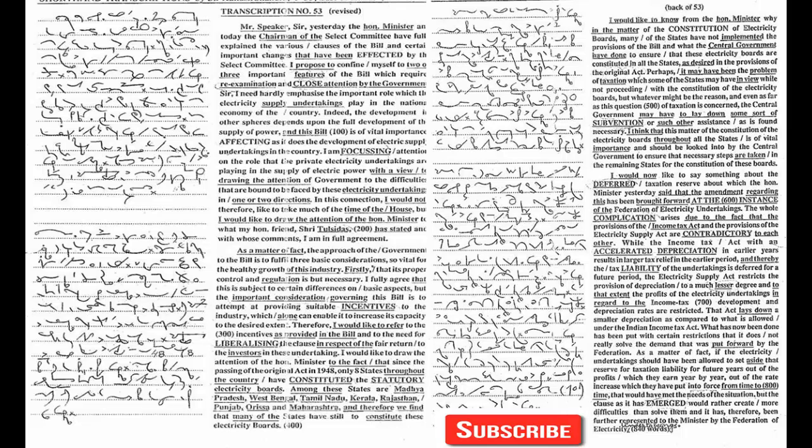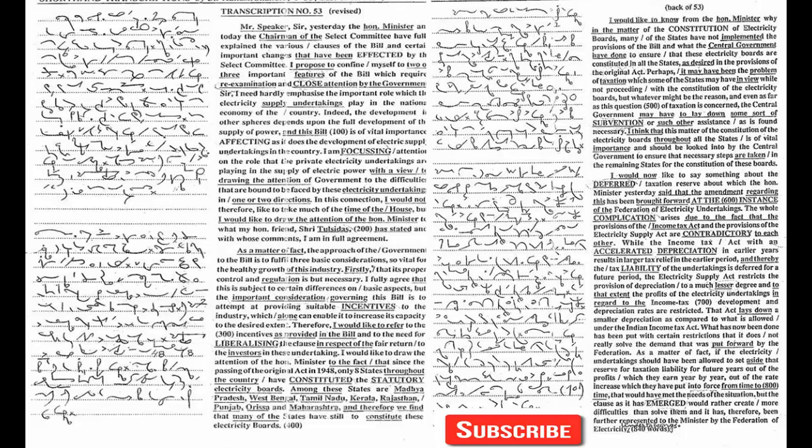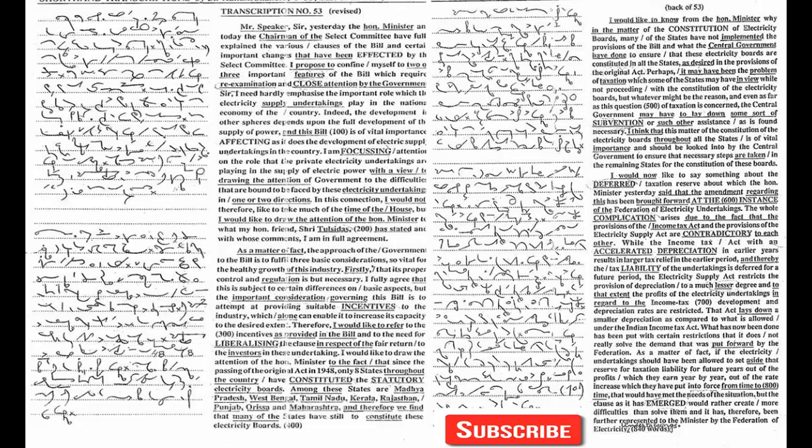I would like to draw the attention of the honorable minister to the fact that since the passing of the original act in 1948, only eight states throughout the country have constituted the statutory electricity boards. Among these states are Madhya Pradesh, West Bengal, Tamil Nadu, Kerala, Rajasthan, Punjab, Orissa, and Maharashtra.